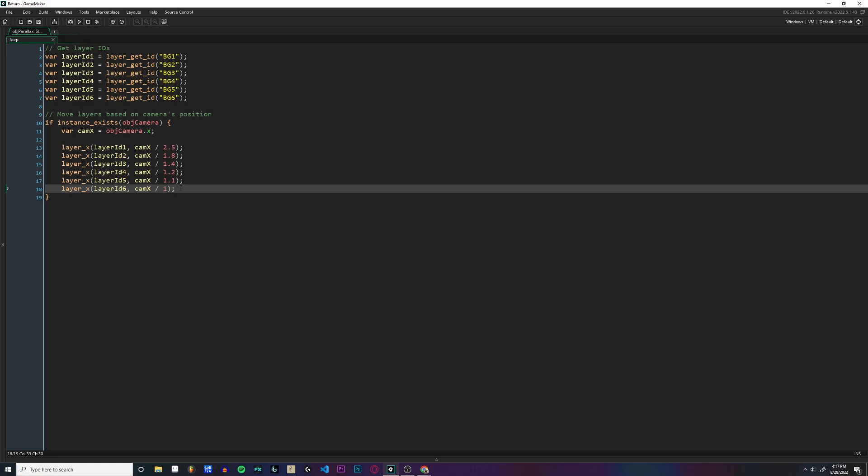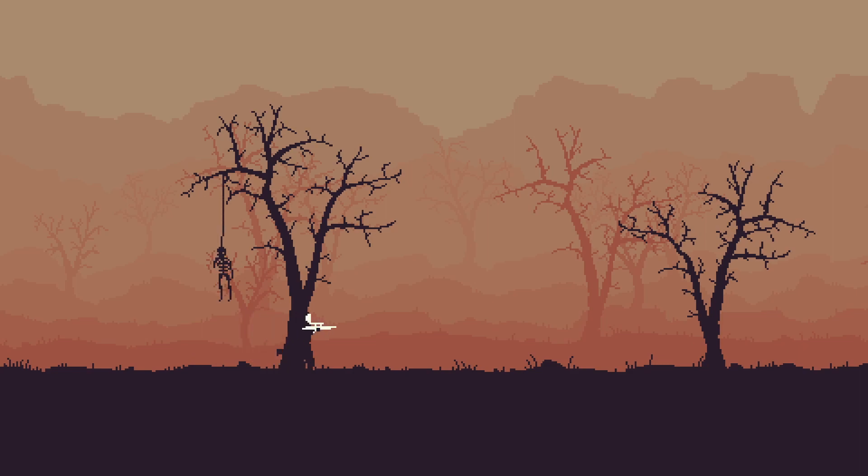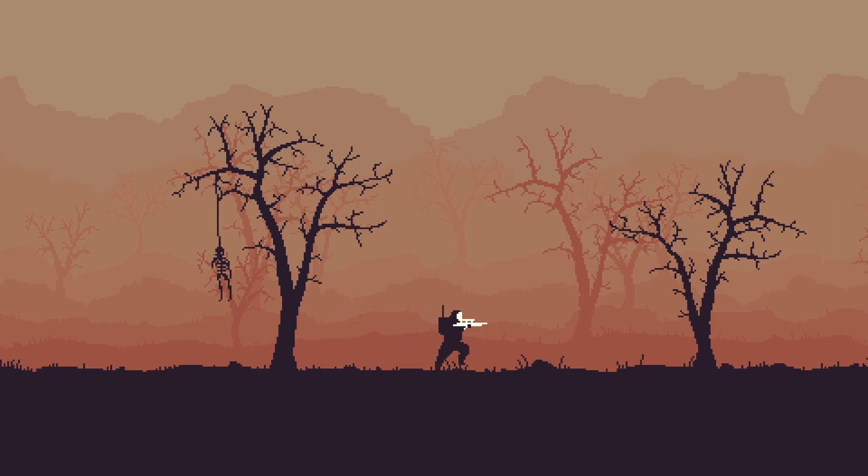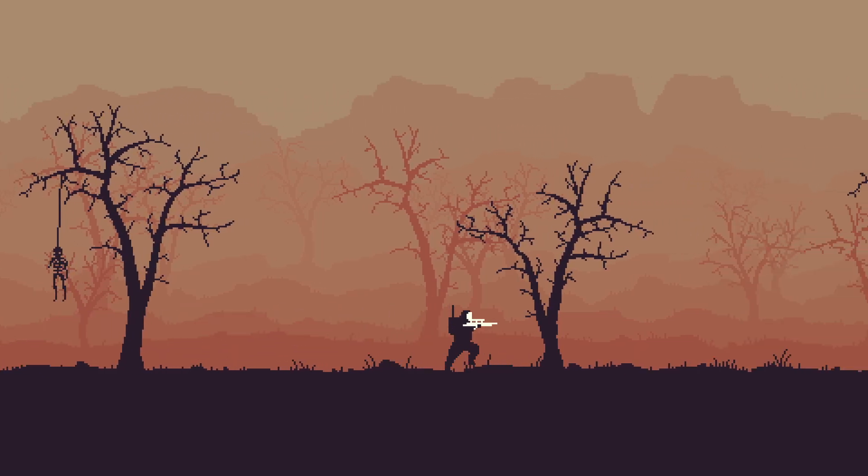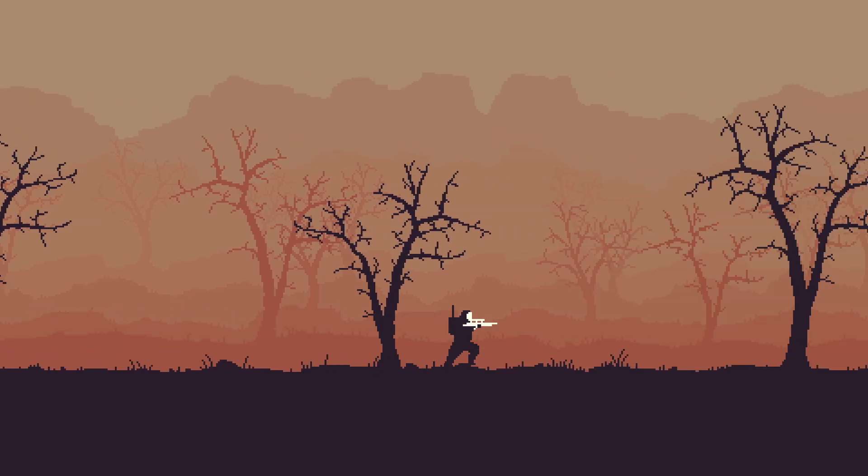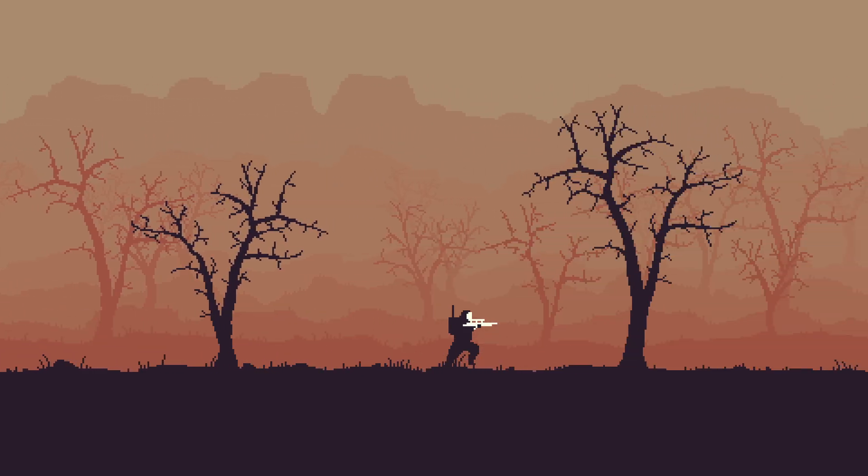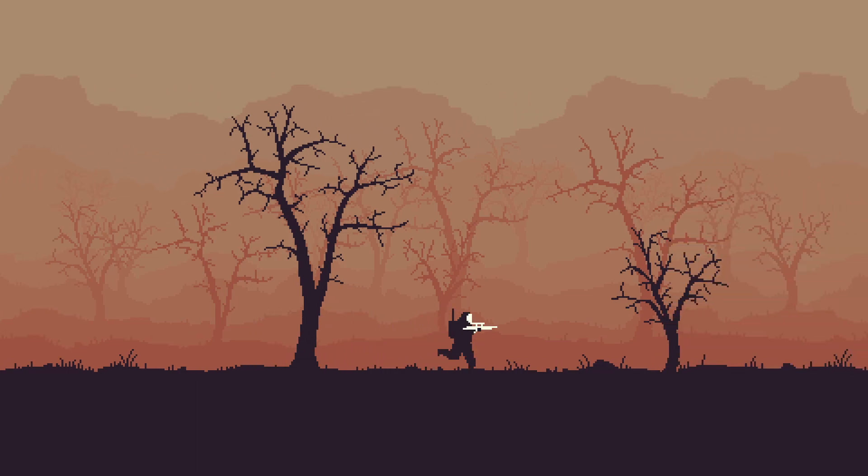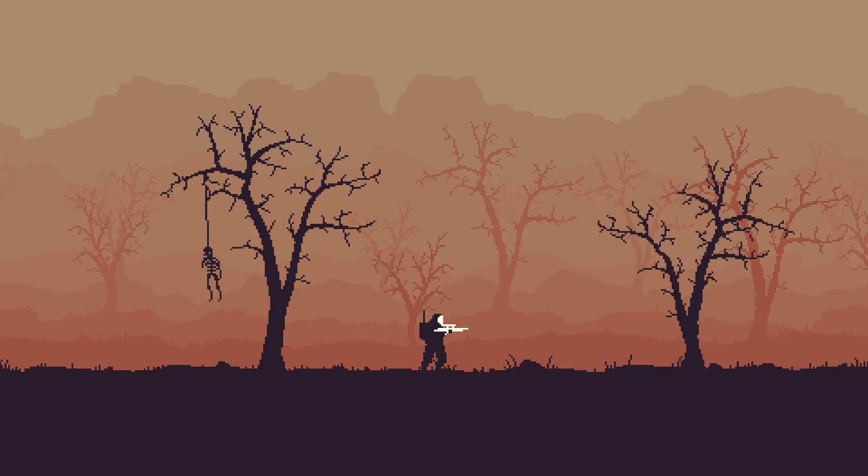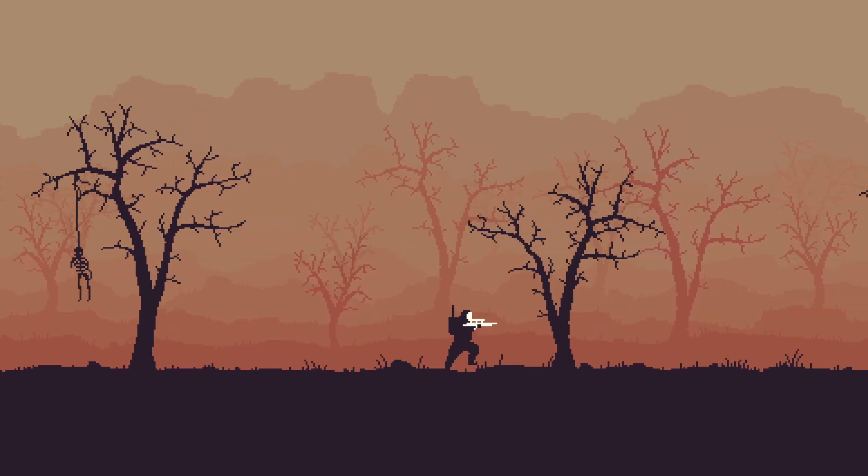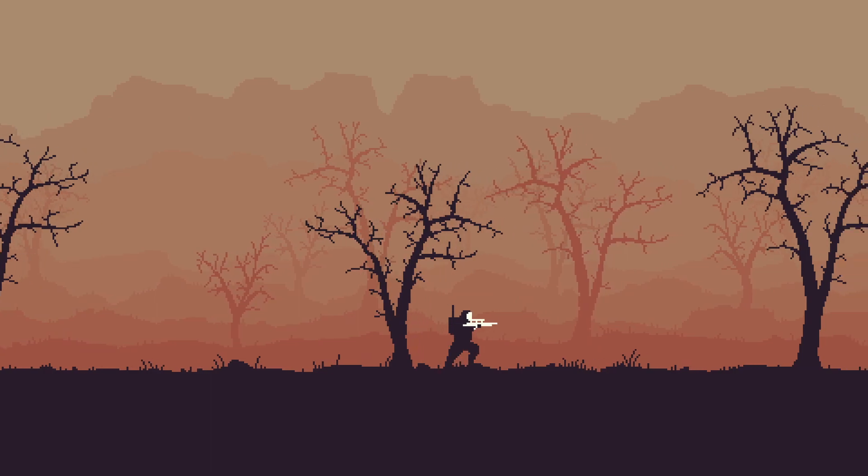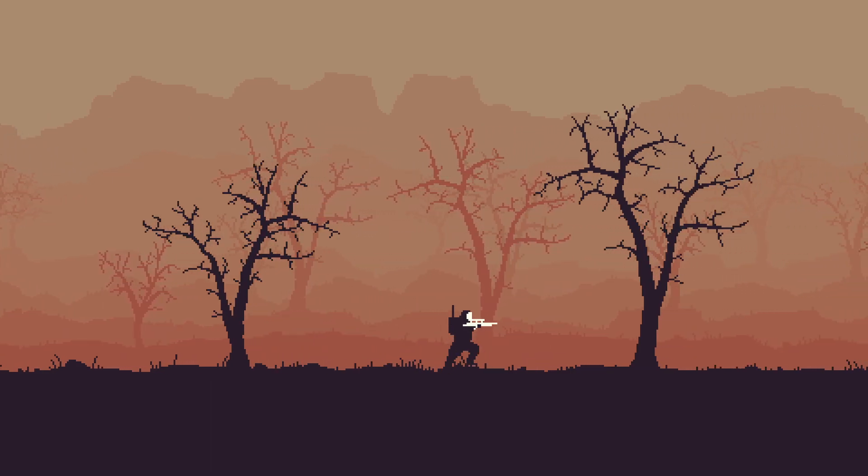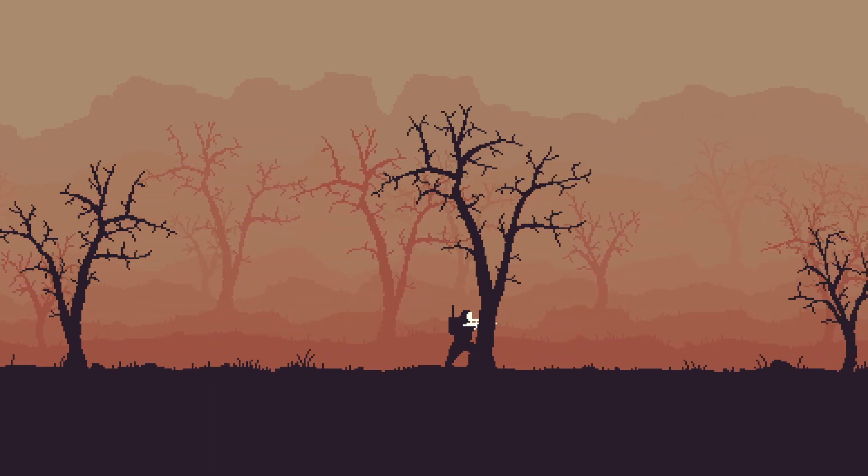Now I'll show you what it looks like in game. Here's the game without parallax. Everything is moving at the exact same pace, it looks kind of weird and nowhere near as good. Now here is the game with parallax. Quite the difference, but it is incredibly easy to implement.